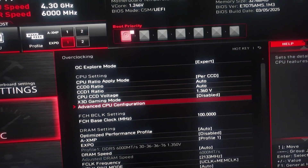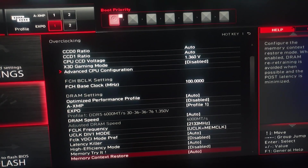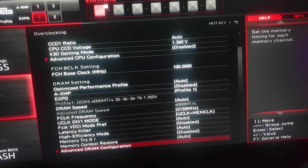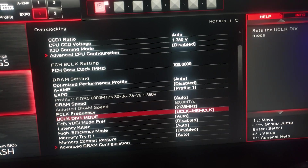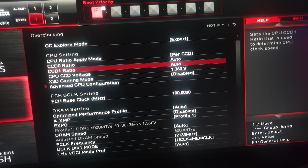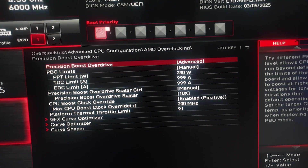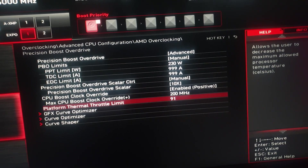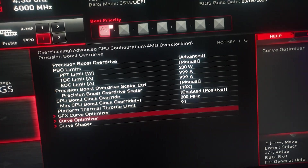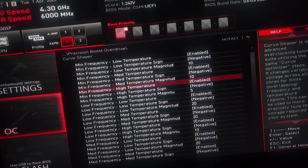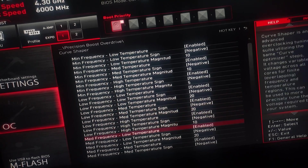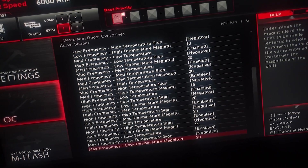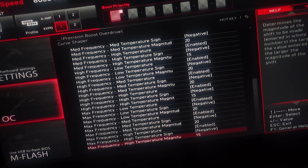Now here are my settings with my curve shaper, PBO, and a small RAM tweak. The only thing I've changed on RAM is TRC to 480, T_ref maxed out at 65k. FCLK is now 2133, still in 1:1 mode running at 6000. PBO is on advanced: 230 watts, 999 amps, 999 amps, scaler on 10, plus 200 MHz capable on the offset. Curve optimizer is negative 30. Curve shaper: min frequency negative 10, negative 10, negative 5; low frequency negative 20, negative 20, negative 10; mid frequency negative 20, negative 20, negative 15; high frequency negative 20, negative 20, negative 15; max frequency negative 20, negative 20, negative 15.